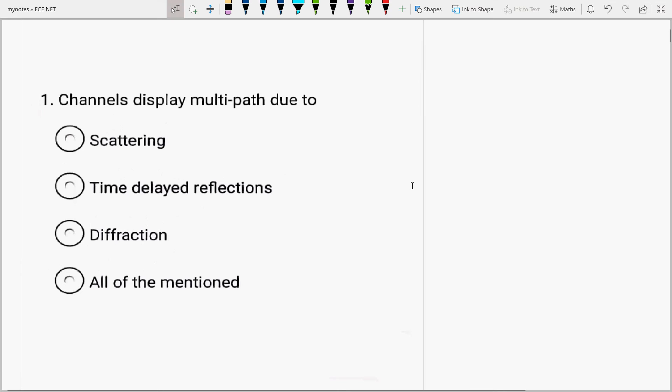First question is, channels display multipath due to scattering, time delayed reflections or diffraction? All of the mentioned. The answer will be all.